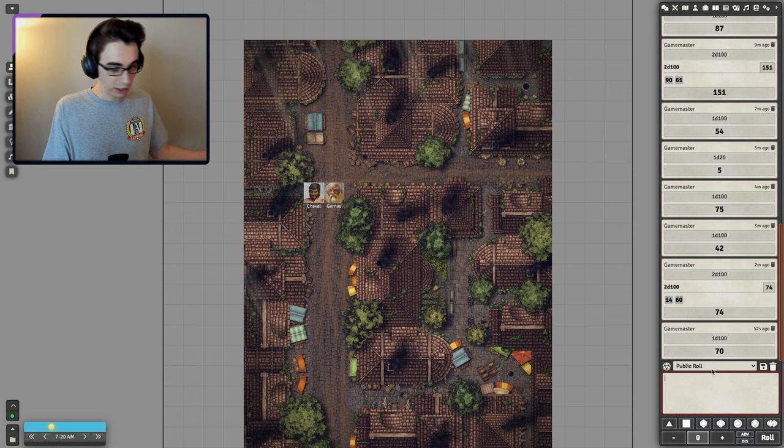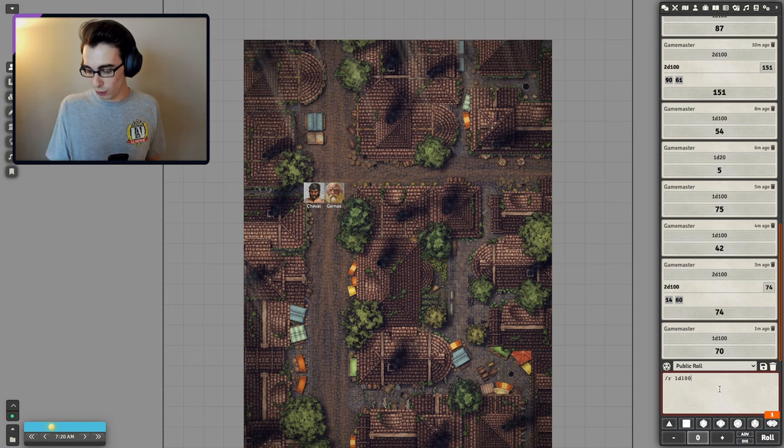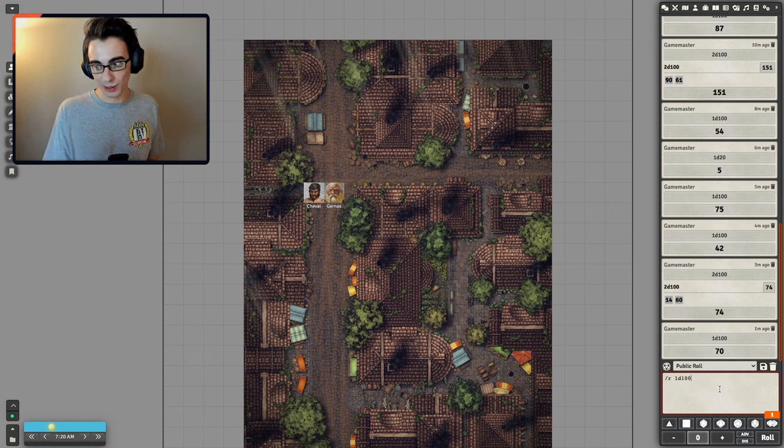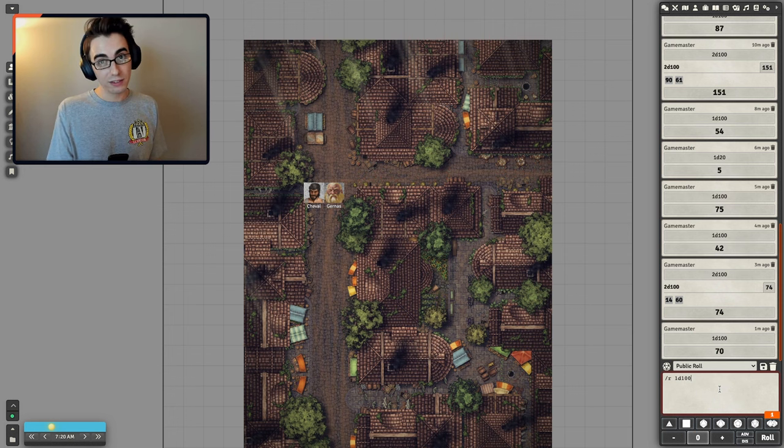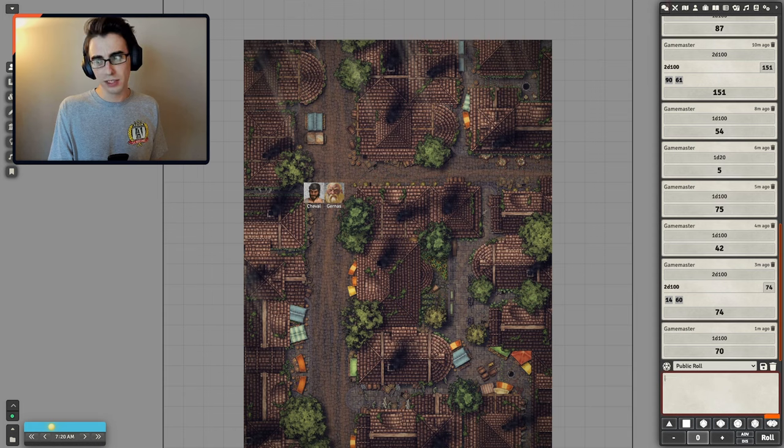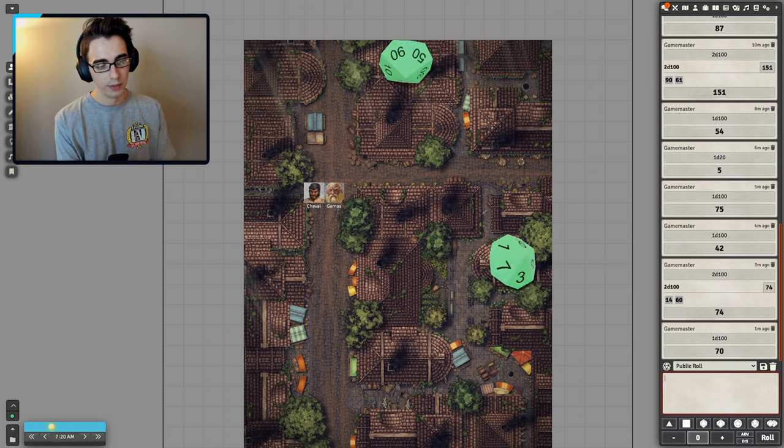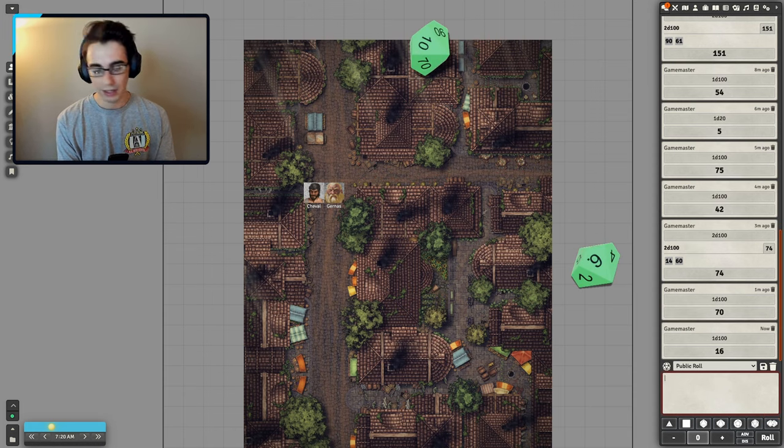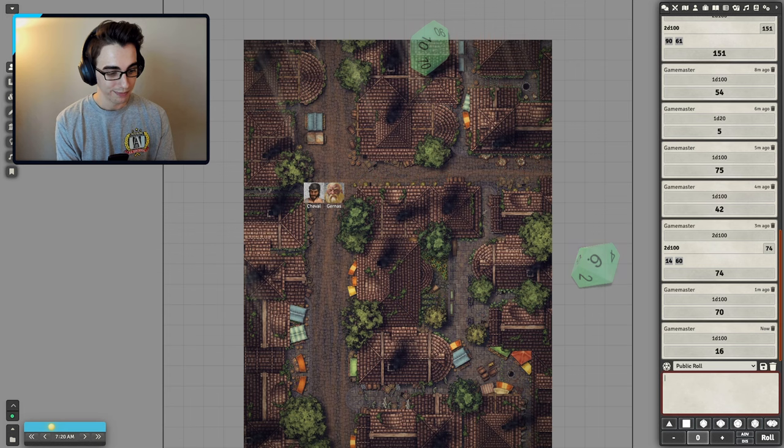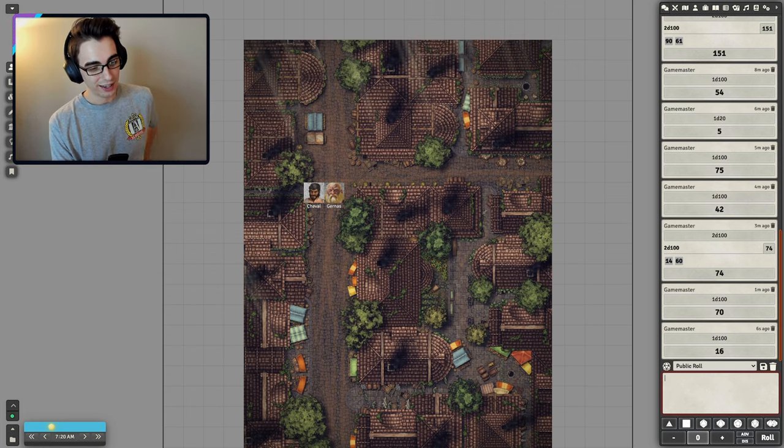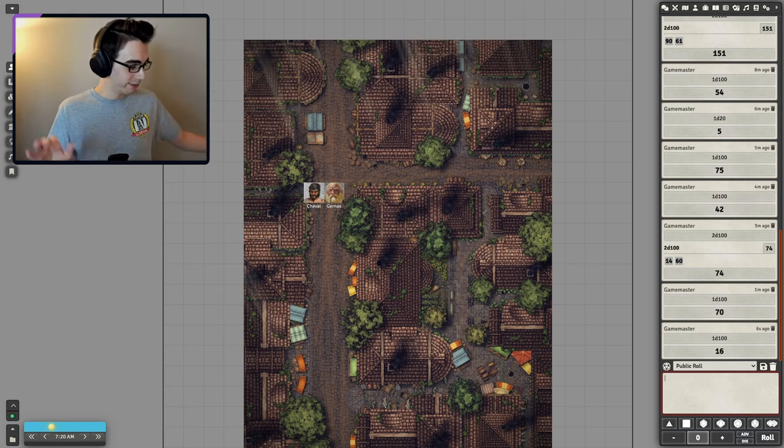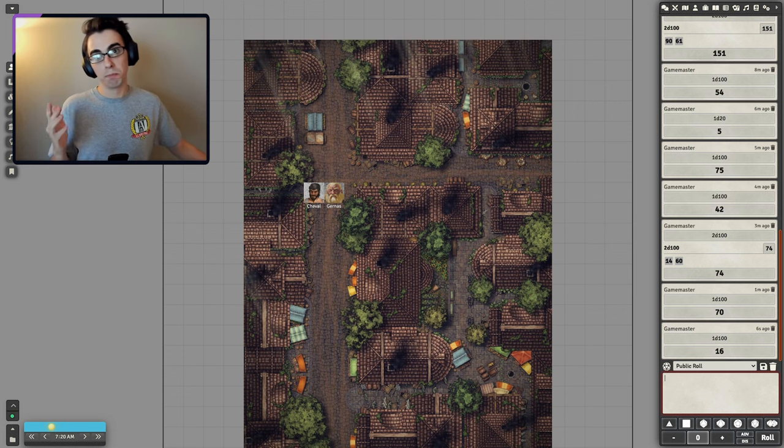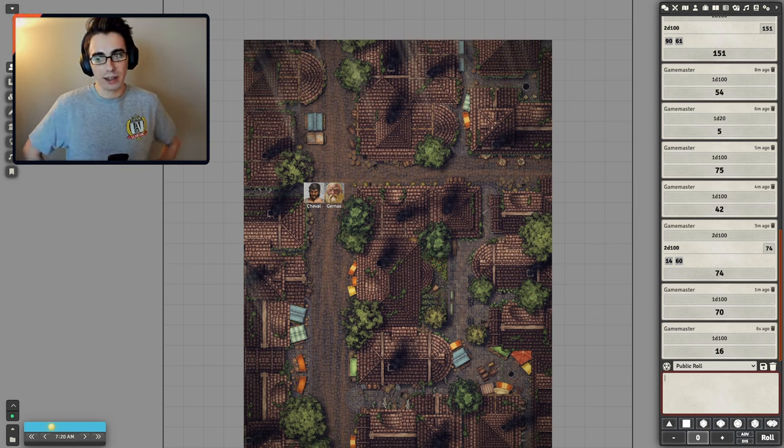I don't think the guard has any proof that they did it, but let's ask mythic. Does the guard have any proof that the Old Mechanicals group is behind this? I'm going to go with, it's unlikely that they have proof. Yeah. We'll say it's unlikely. So that is a 16. They do have some proof.